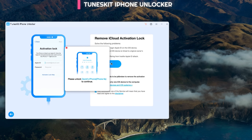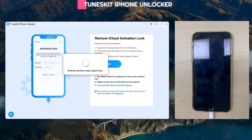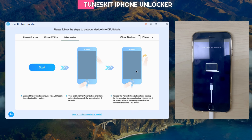First, connect your phone to the computer and click Start. Unlock the phone using the screen lock passcode, then wait for a while — your device will be jailbroken to remove the iCloud activation lock. Your phone screen will look like this. Make sure you connect only one iOS device at a time.